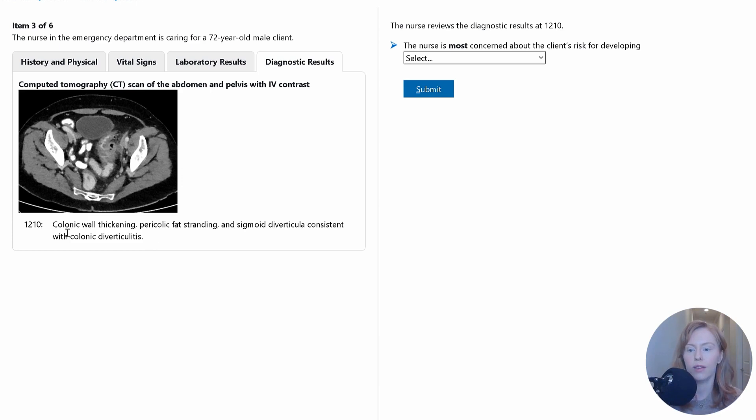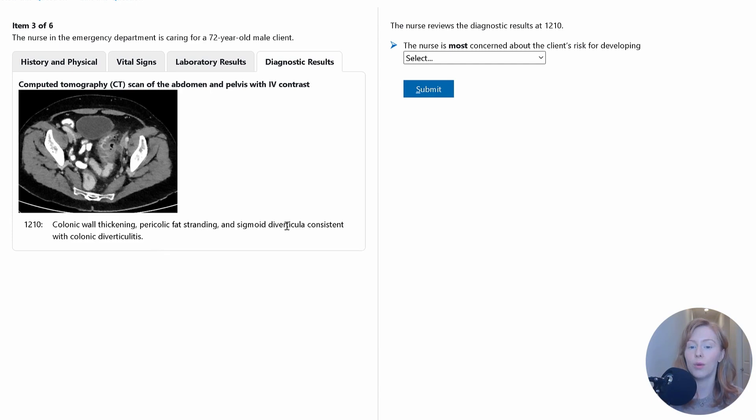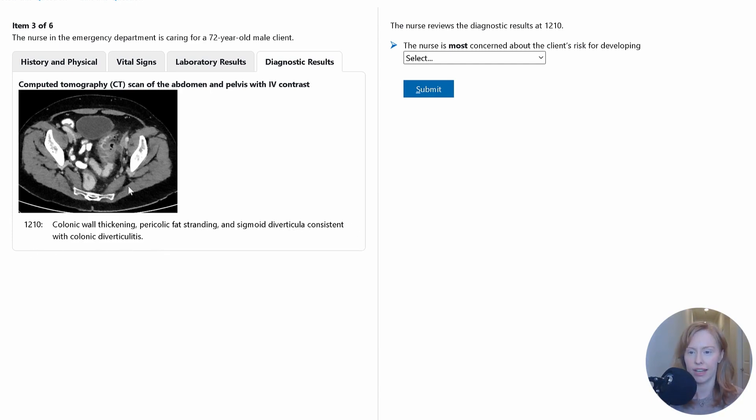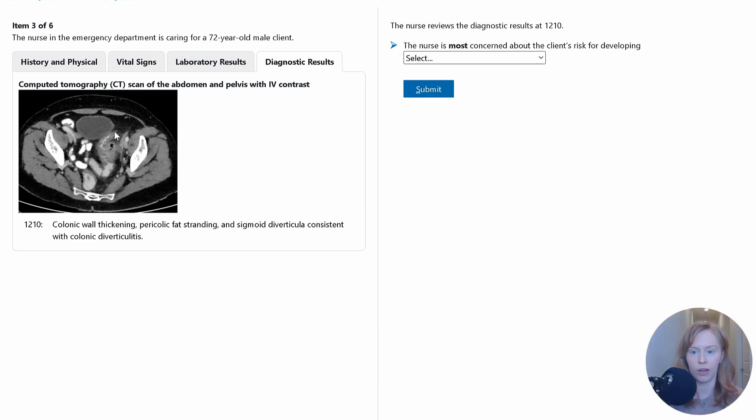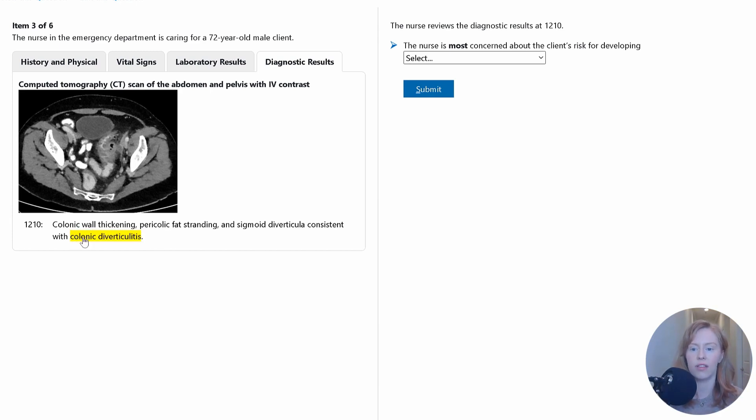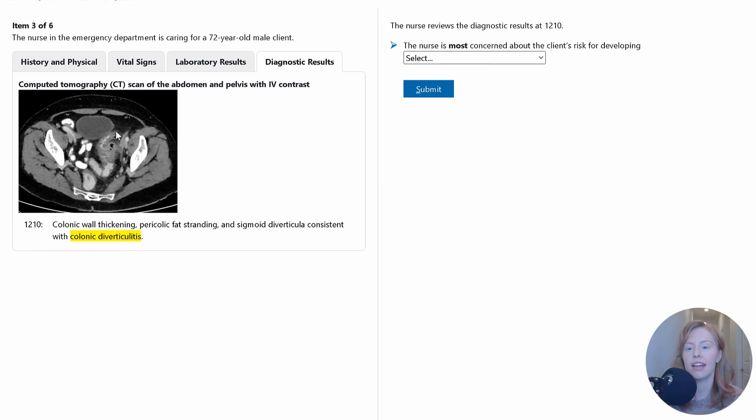Here it says we've got colonic wall thickening, pericolic fat stranding, and sigmoid diverticula consistent with colonic diverticulitis. And you can kind of see here, we've got some of these out pouchings on the sigmoid colon. So yes, we're correct. We saw that this client has all findings consistent with diverticulitis, and now our imaging has confirmed that.